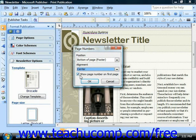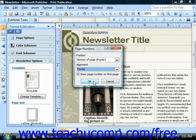If you would like to show the page number on the first page, then check that checkbox. Or if you don't want to, uncheck it to hide page numbering on the first page. When you're ready, click the OK button to insert page numbers.